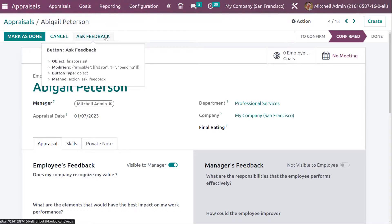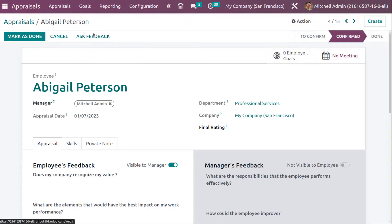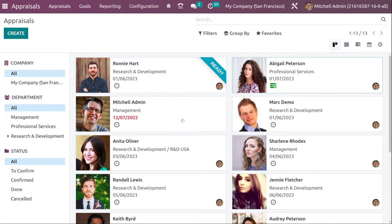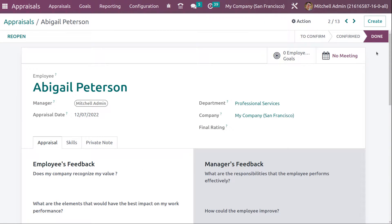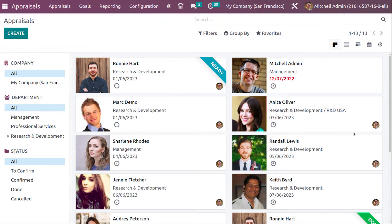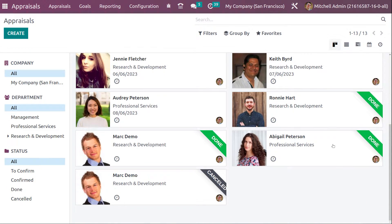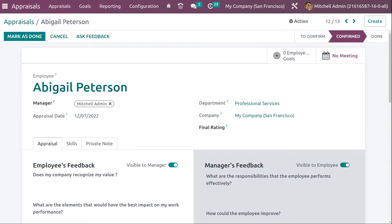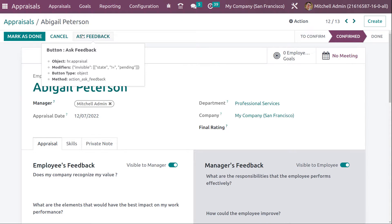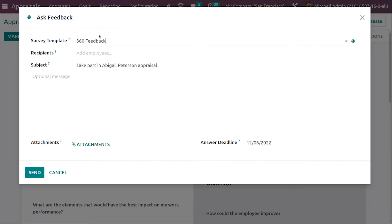From the appraisal form, you can mark it as done, cancel it, or ask for feedback. I'm clicking 'Mark as Done' — it's now done. You can see the 'Done' ribbon on Abigail Peterson's card. If you reopen it, it goes back to the confirmed state. You can then click Cancel to cancel, or click Ask Feedback to request feedback from others.